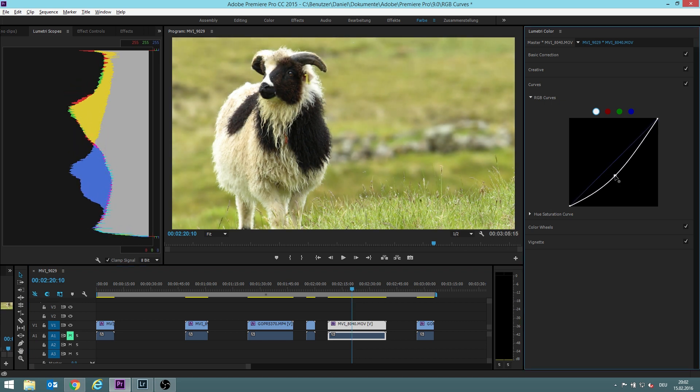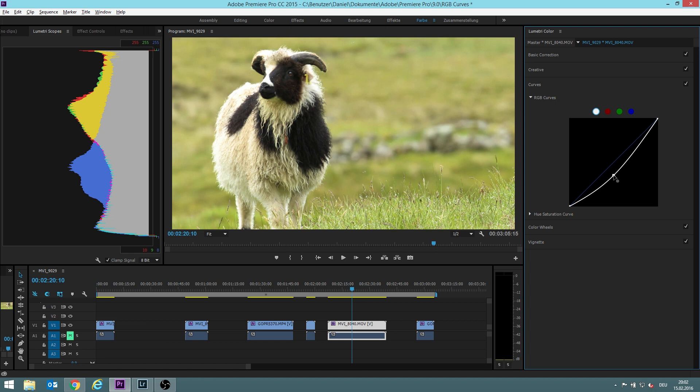Ah, now this picture starts to make sense. It already looks much better I think.